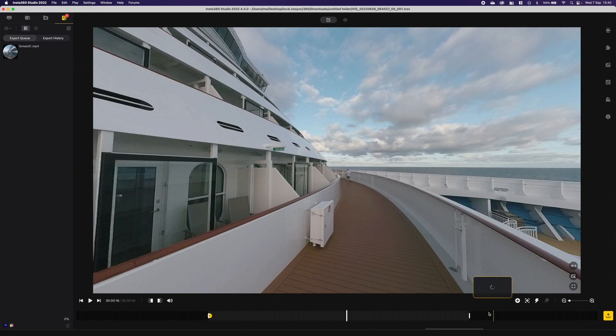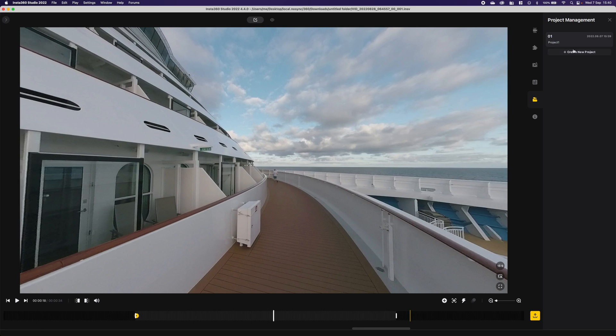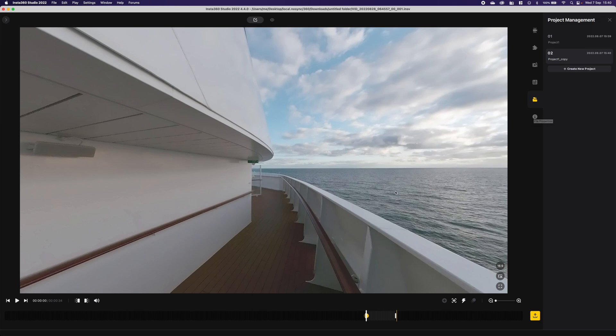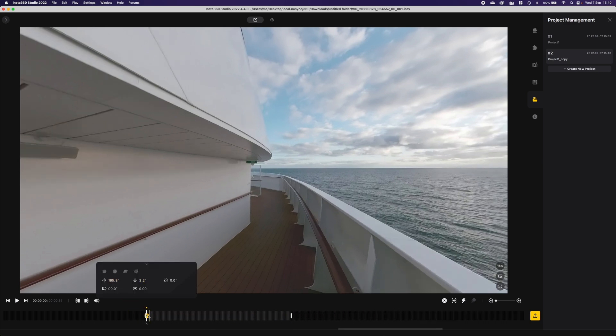Now to create the backward looking view, what we do is go to the project management and we simply then duplicate this project. So we make a copy. I could create a new project that will start with the whole video, but with this one I'm just going to copy. Now I've got a copy of the video.